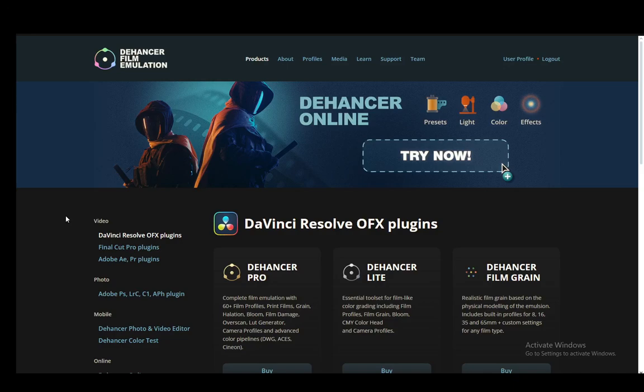Hey everybody, what is going on? I hope you guys are all doing well and welcome to another tutorial video. In this video I'm going to be showing you how you can install the Dehancer plugin for DaVinci Resolve, so let's get right into it.